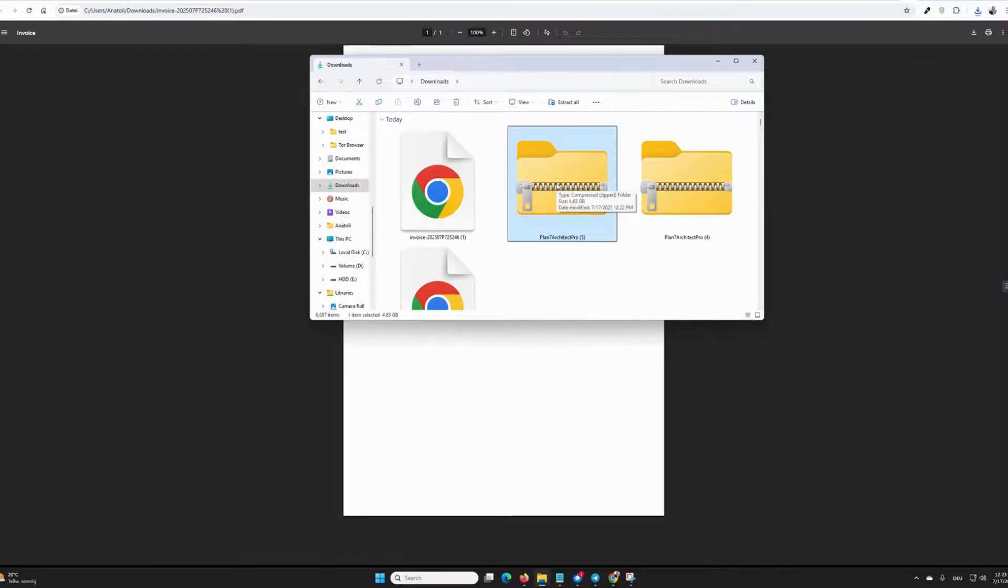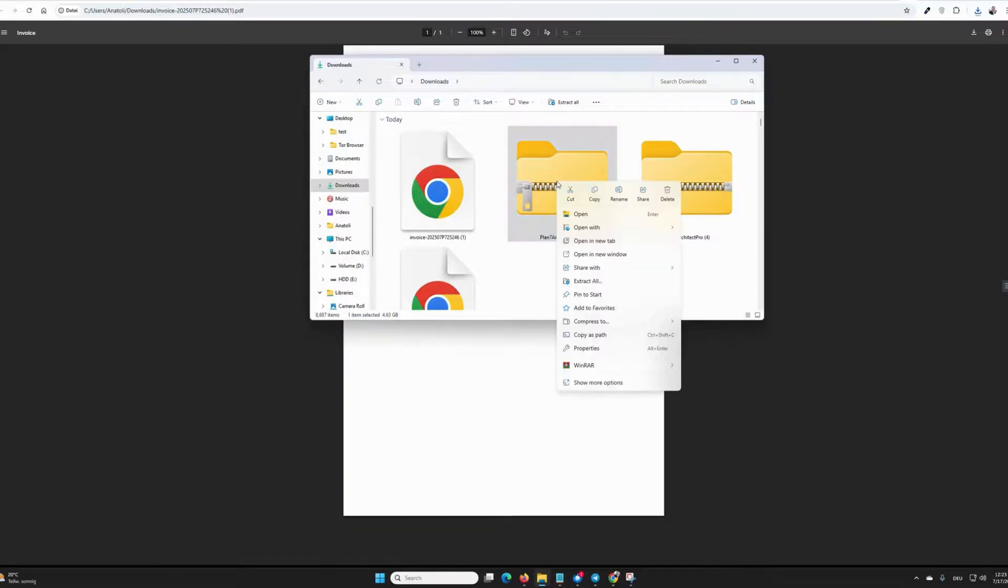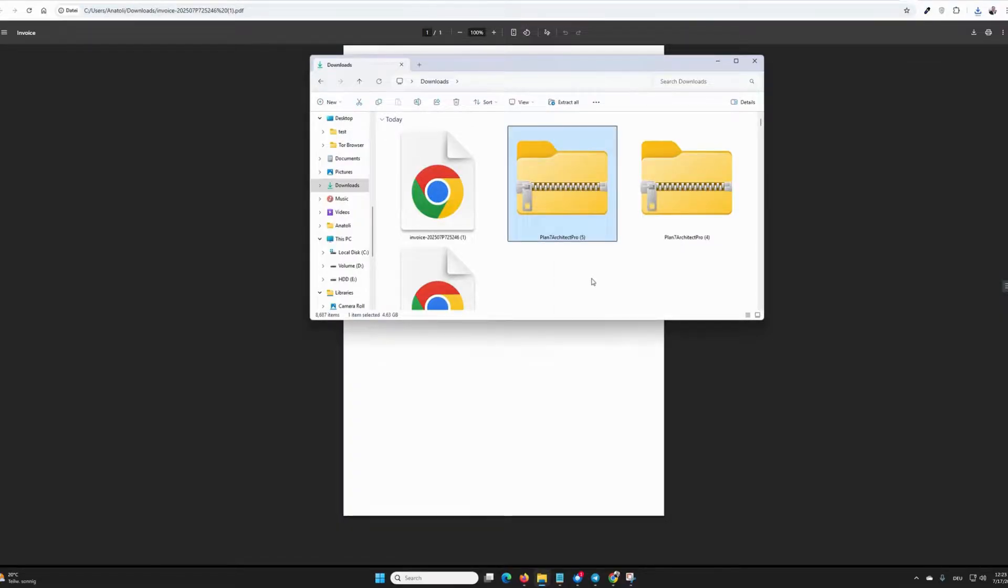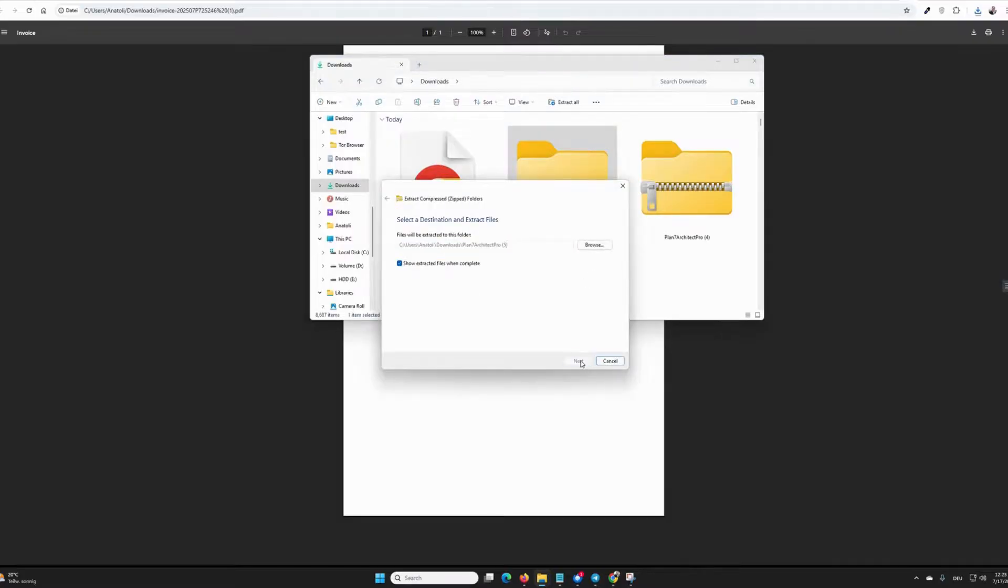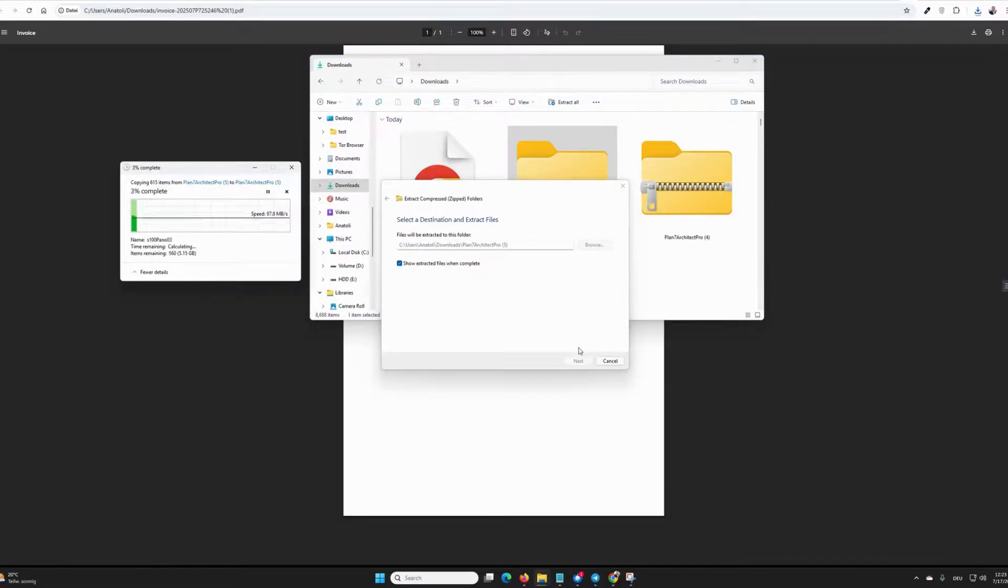I right-click on it and select Extract All. With this, I unpack the zip folder, press Extract, and now wait until the folder is unpacked.